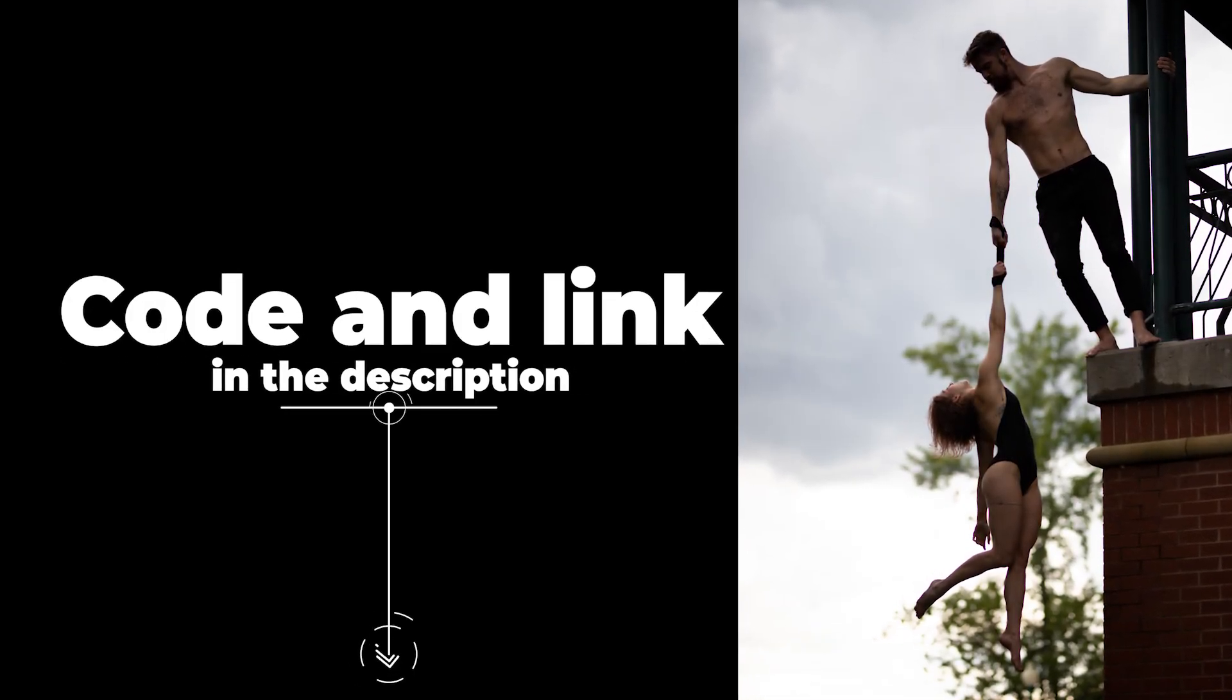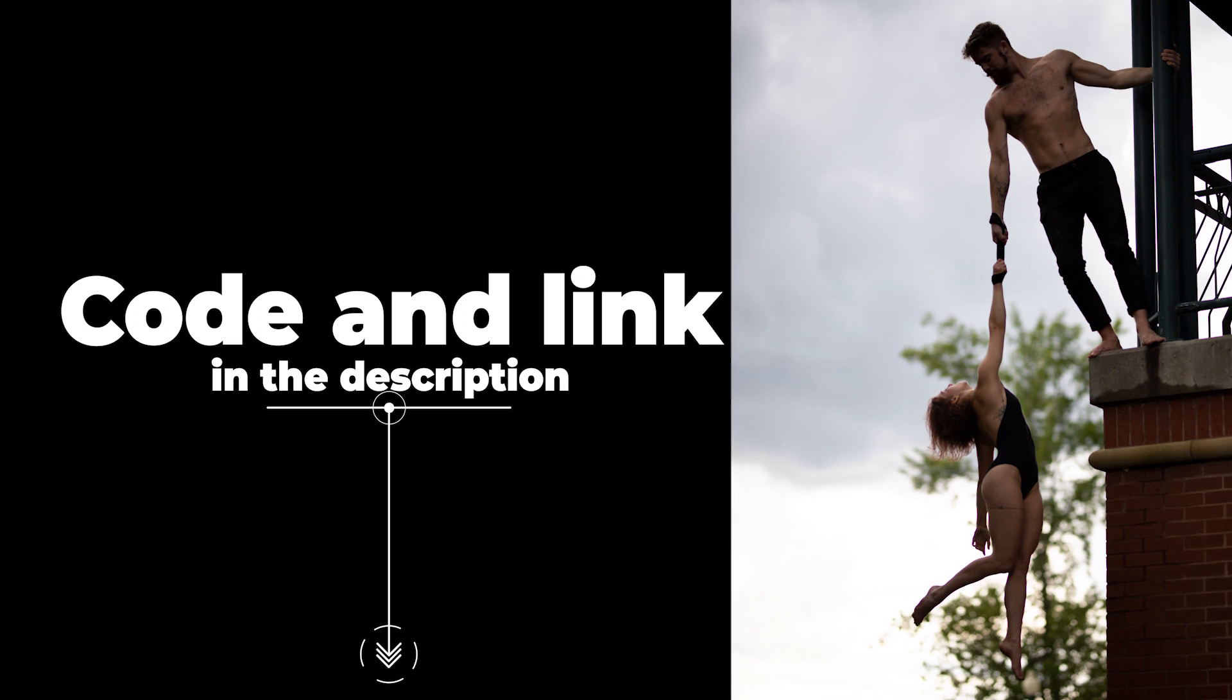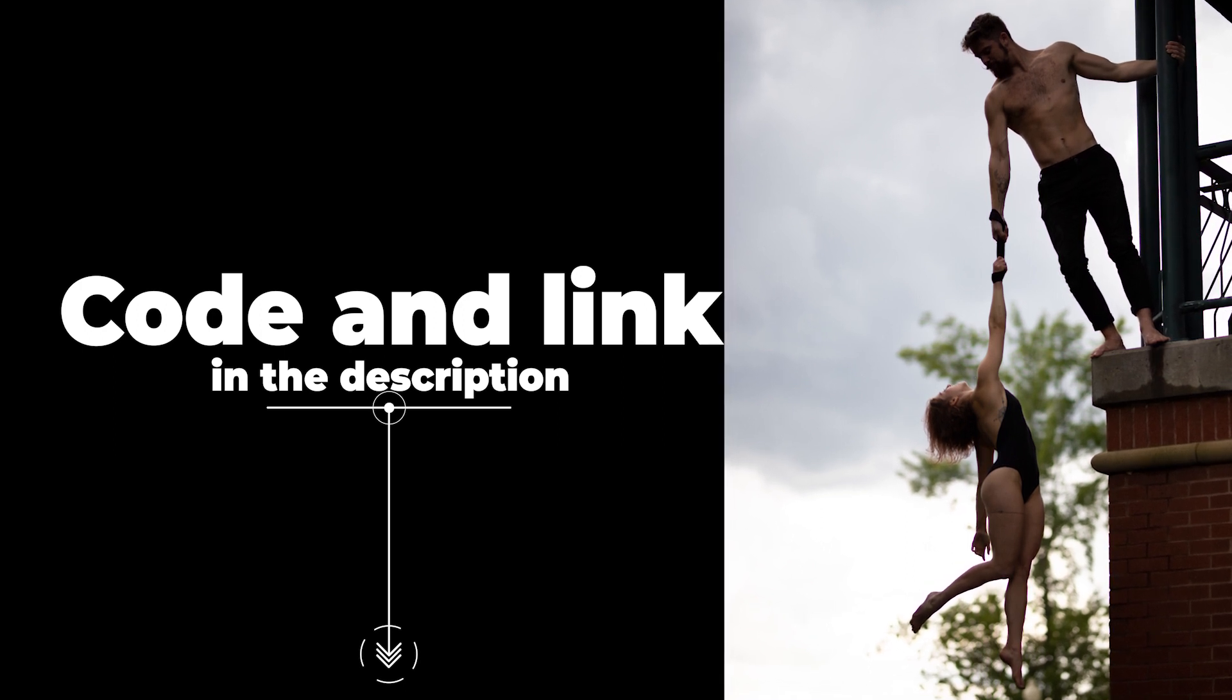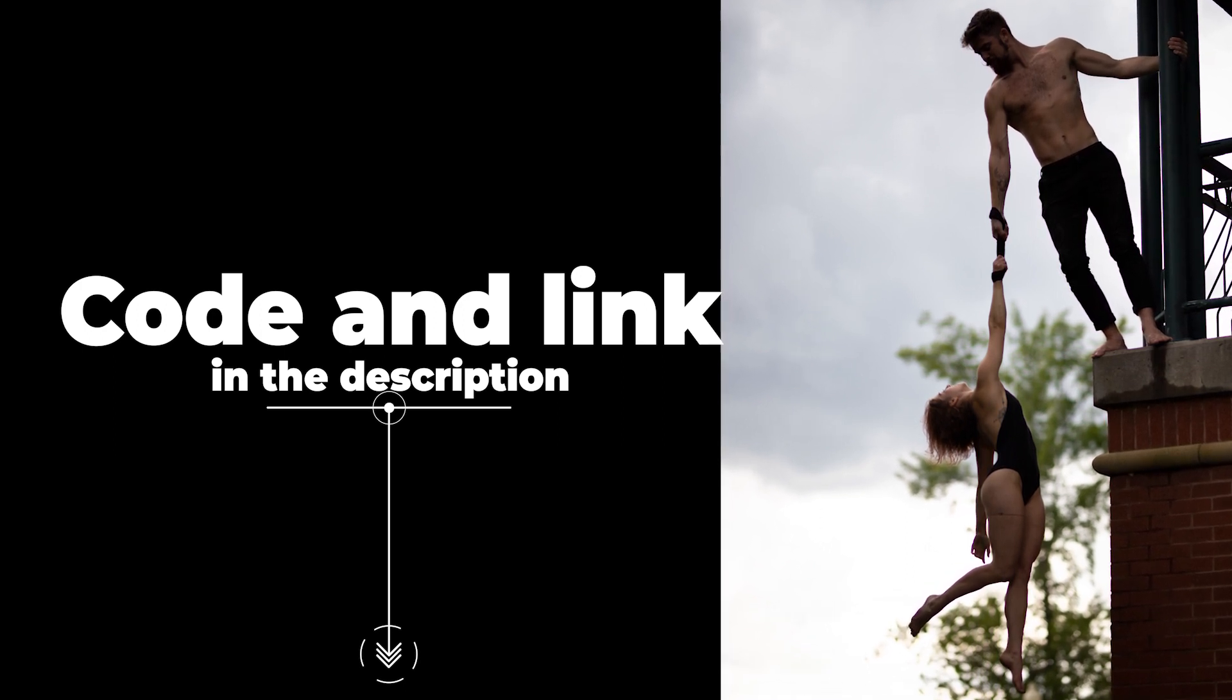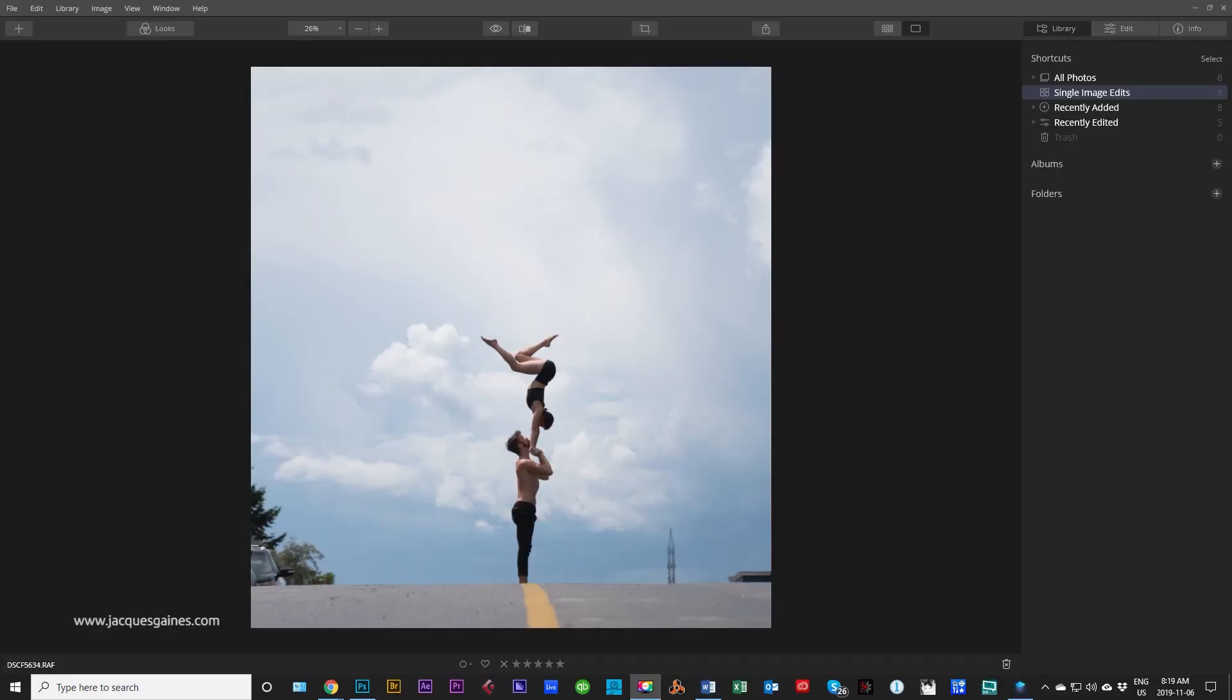Remember that I am a Luminar partner and if you want the discount code, go into the description, click the link, and then click the discount code to get $10 off.